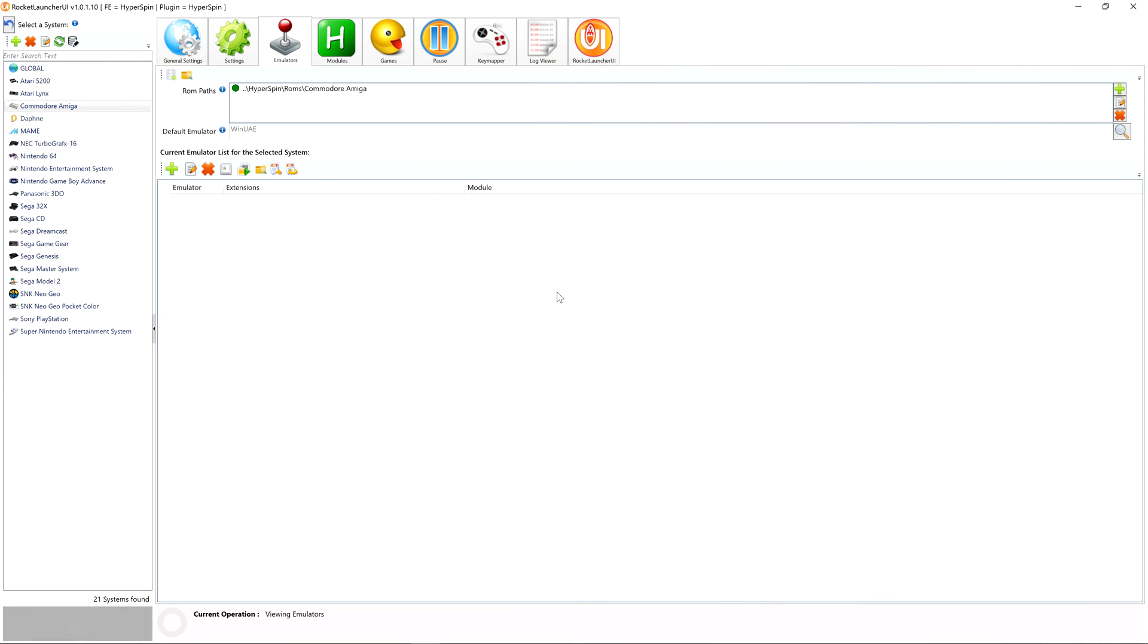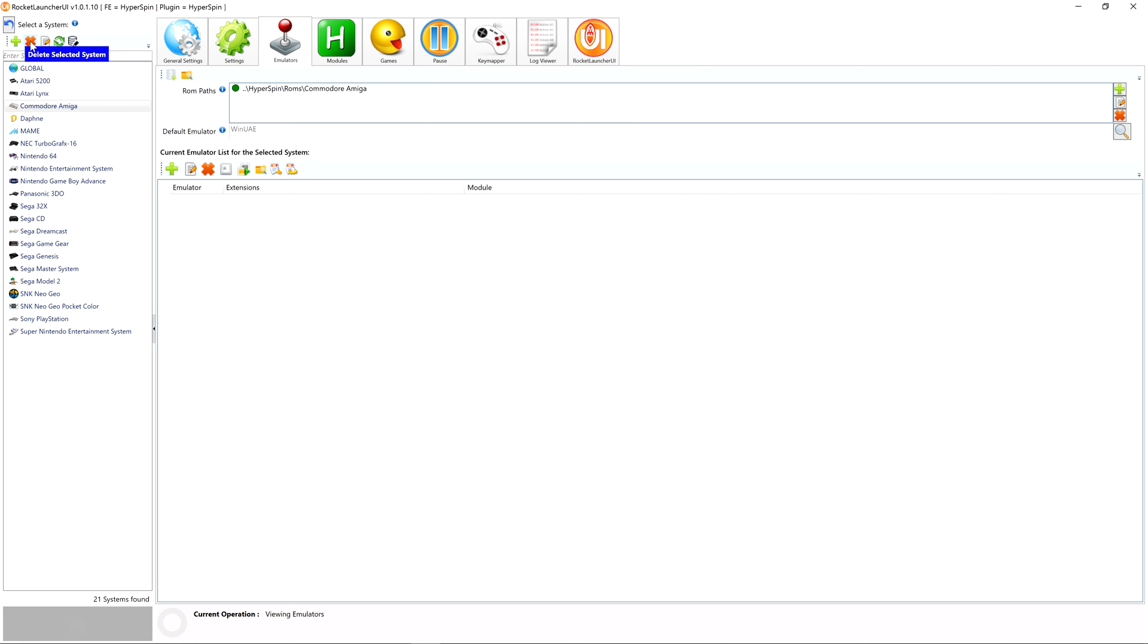If you remove a system from MainMenu.xml, it won't show up in your Main Menu anymore, but all of the Databases, Settings, and Media folders we just discussed will remain safely intact. Should the need ever arise to delete a system in its entirety, you can do so by manually removing those associated databases, settings, and media, or you can use the Rocket Launcher UI Delete Selected System option.